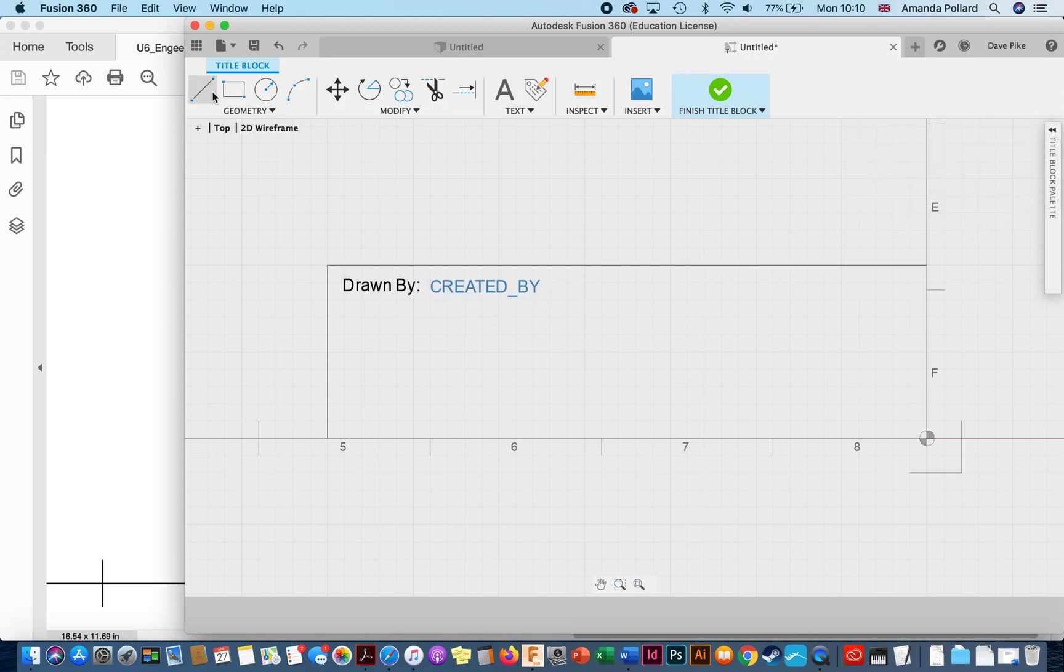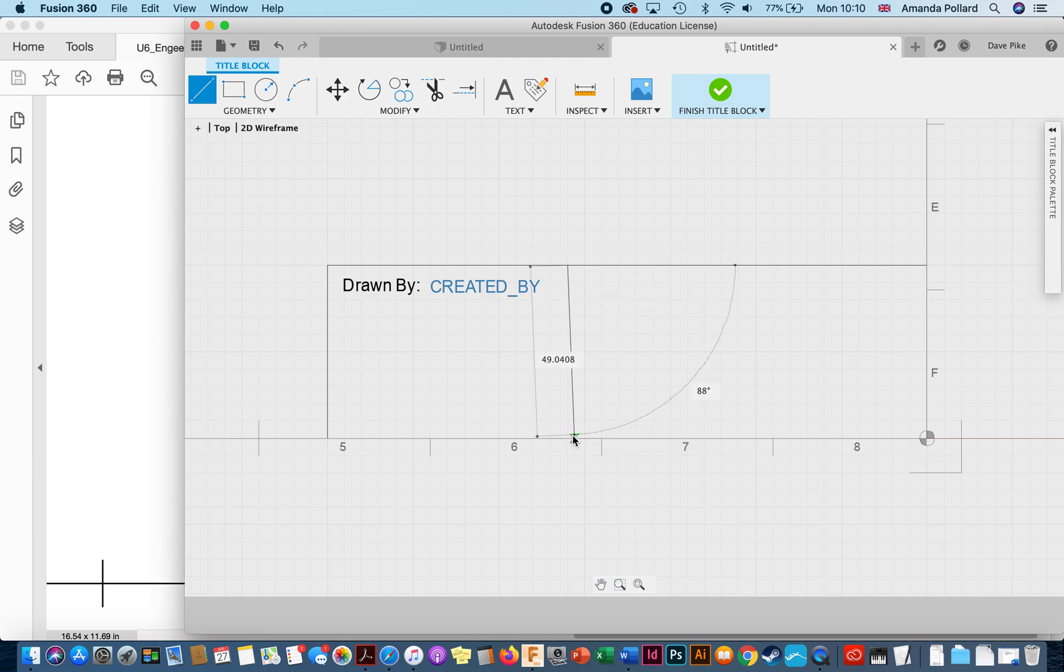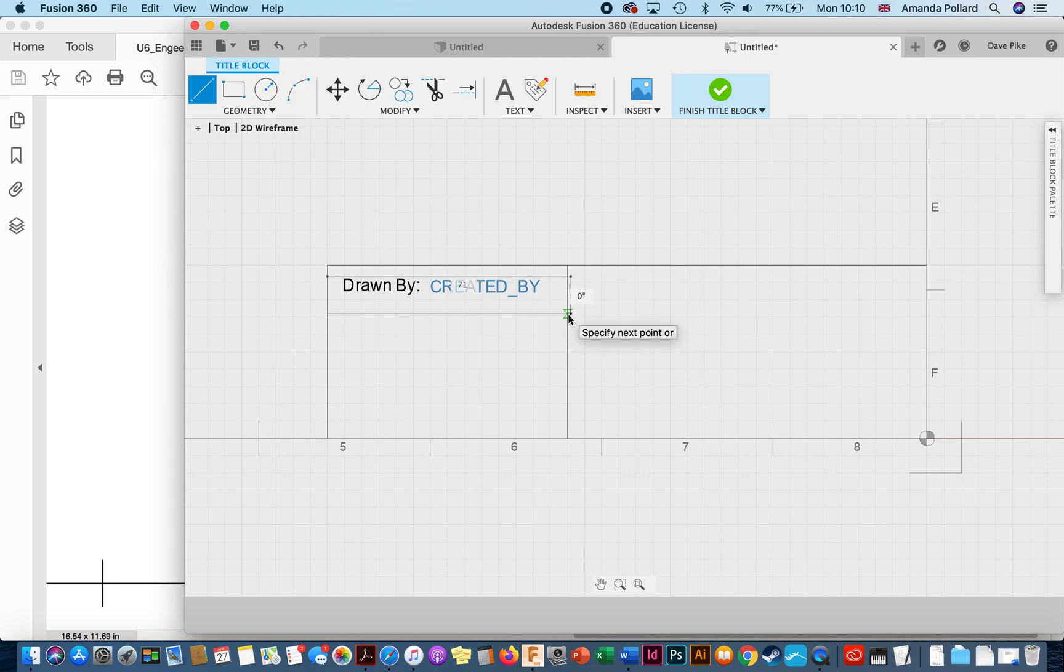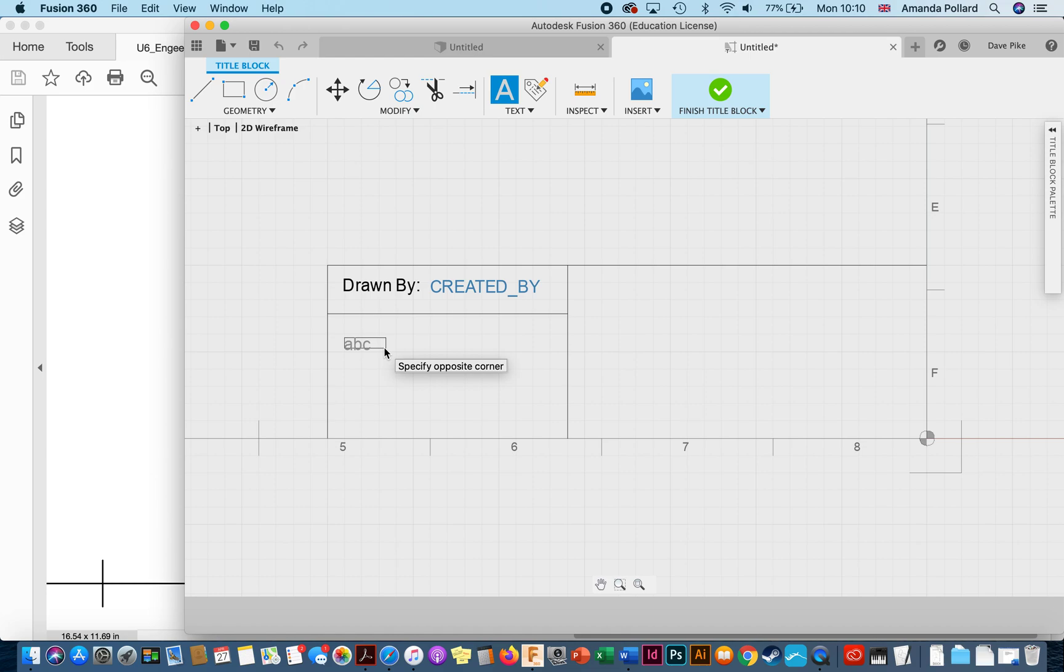And then if we want to the next one we can draw some lines in. Now obviously this could be quite a long name or it could be a short name. If you're working to BS8888 then this will be the initial so you know it's going to be pretty short. Let's just draw this line in there just to section that off for now, and then we're going to put another one in.